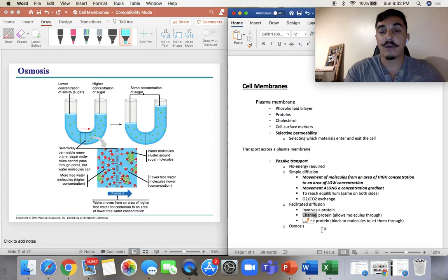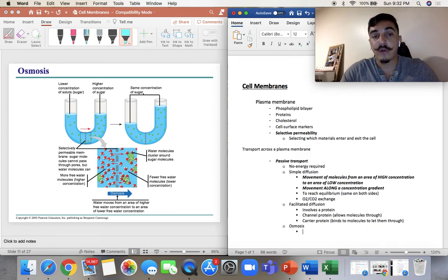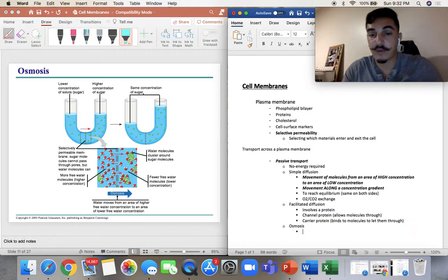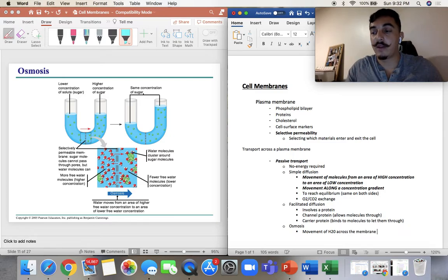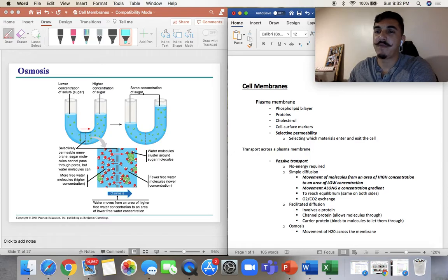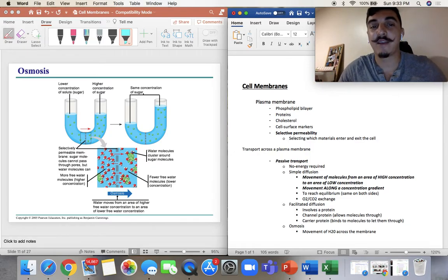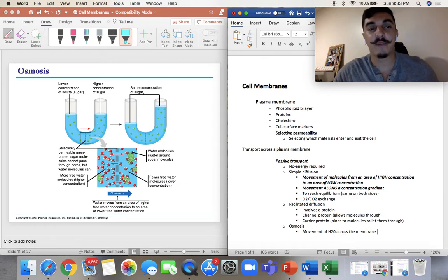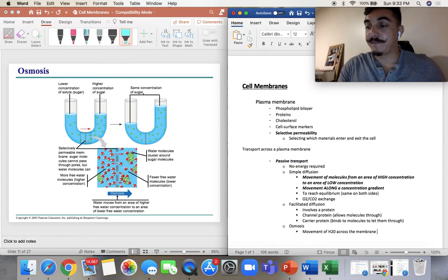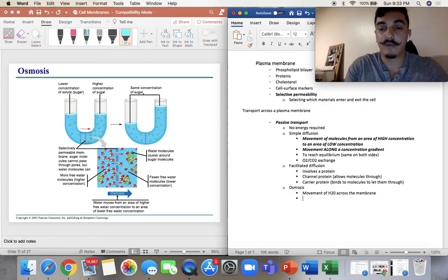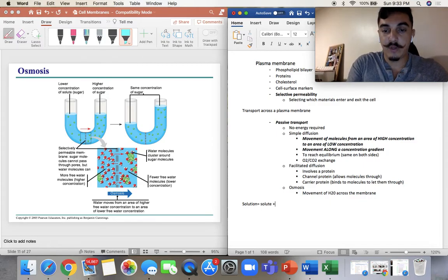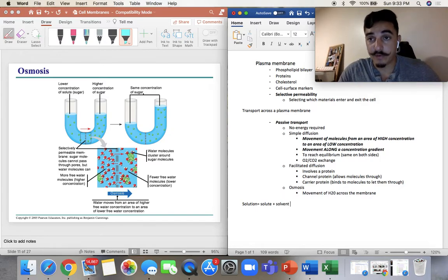Then we have osmosis. Osmosis is also a transport, but it's the movement of water across the membrane. When we talk about the movement of water, remember: a solution is solute plus solvent. The solvent is usually water. The solute is whatever chemical we add to mix with water — so if you're making Kool-Aid, the Kool-Aid pack is the solute; if you're mixing salt and water, the salt is the solute.